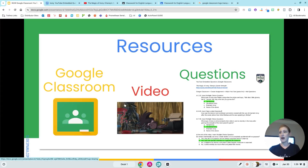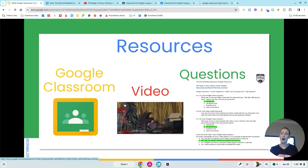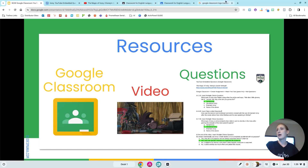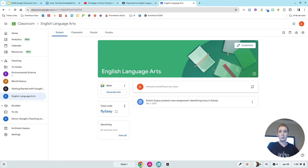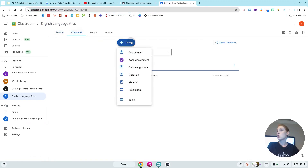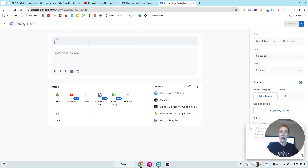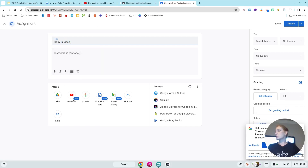Here are my steps. I'm going to go to my Google Classroom — I have a video already identified. I would normally just type the questions directly into my YouTube area, so I'm going to show you that now. I'm going to close some unnecessary tabs and go straight into Google Classroom. I'm going to jump over to Classwork, create an assignment — I'm going to call it 'Irony in Videos.'